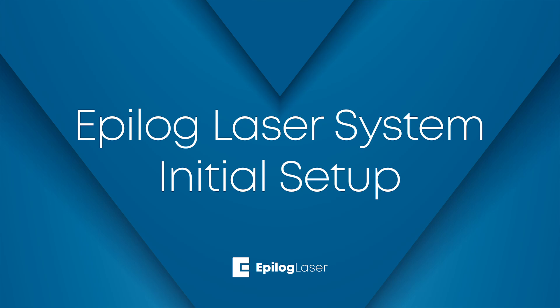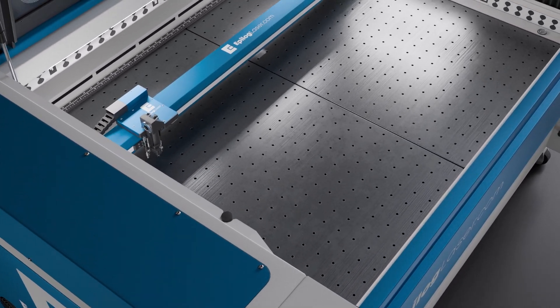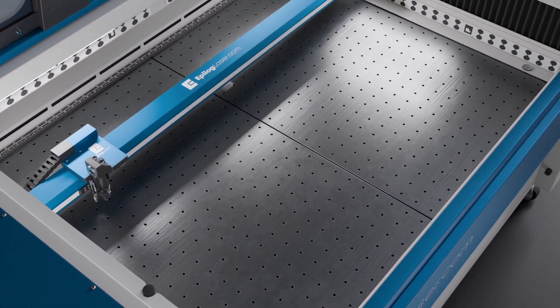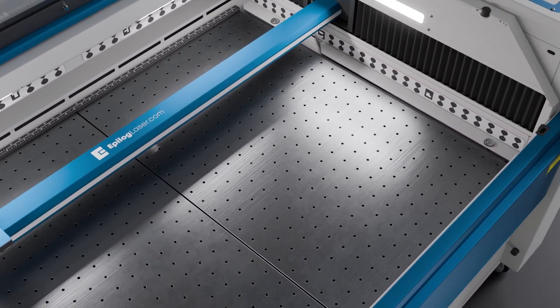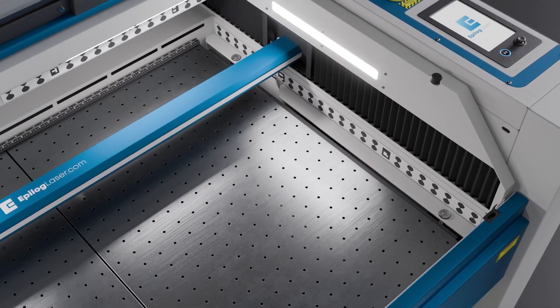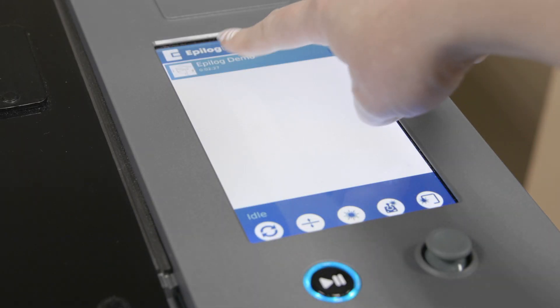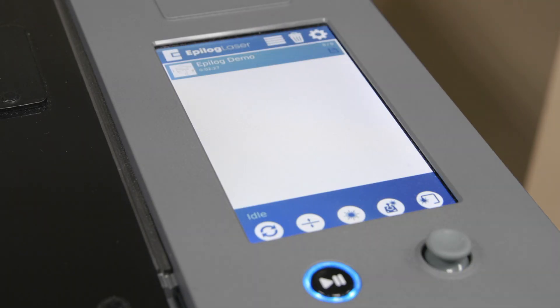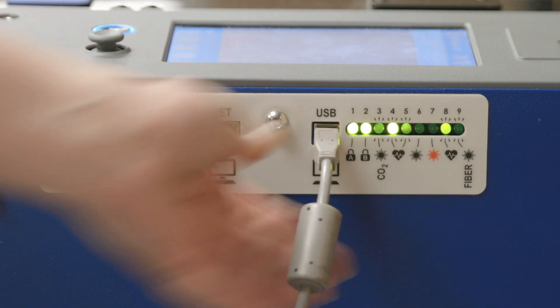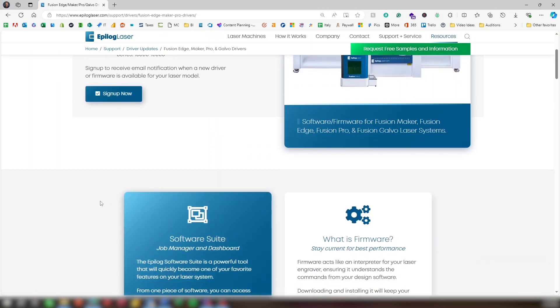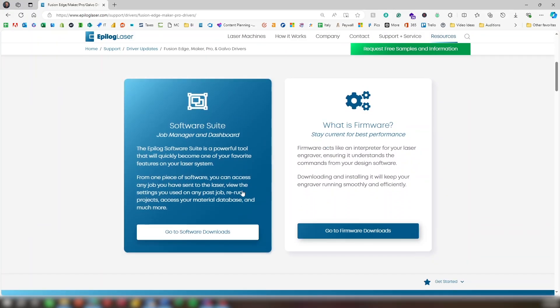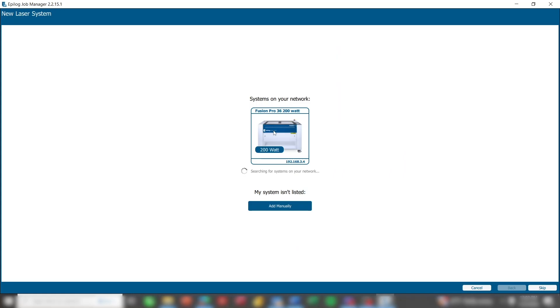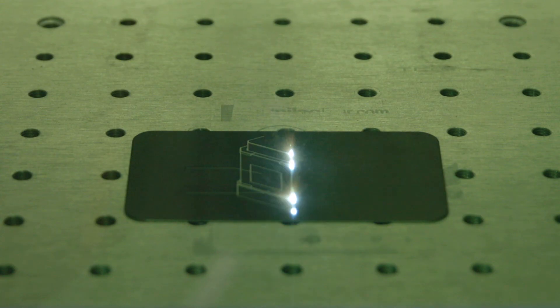How to set up and start running your Epilog laser system. Excited to power on your laser system for the first time? In this step-by-step video, we'll guide you through everything you need to know, from what you'll see on the display panel when turning on the laser, to the different ways to connect it to your computer. We'll also cover how to install the Epilog software suite, add your machine to the job manager, and get you set up to start creating your laser projects.